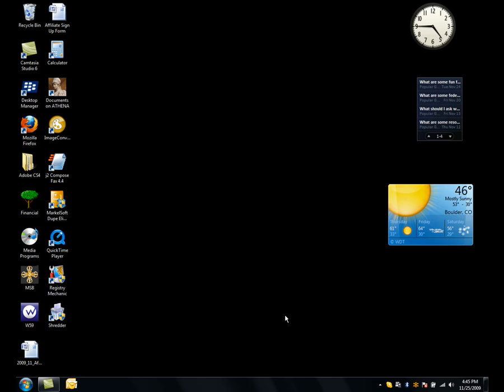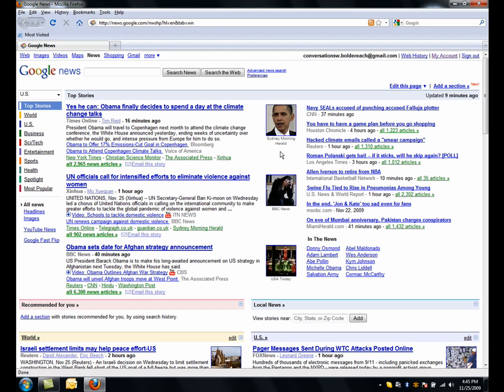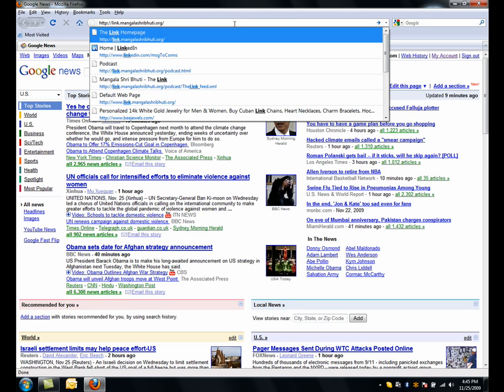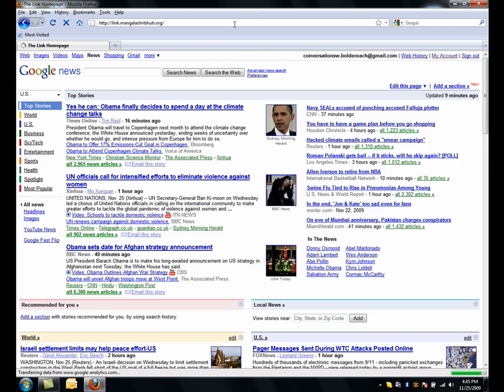So here I am on my PC, and I'm going to subscribe to a podcast. The first thing I'm going to do is open a browser, and I'm going to go to the Link home page, which is link.mongolistrebooty.org.